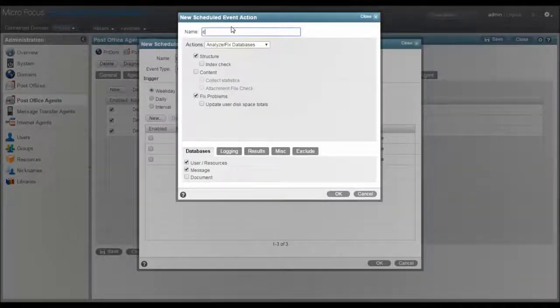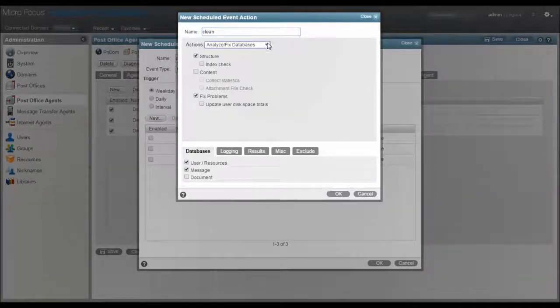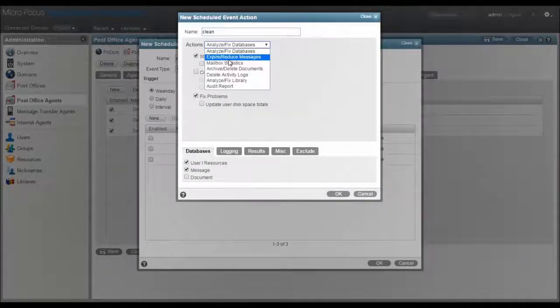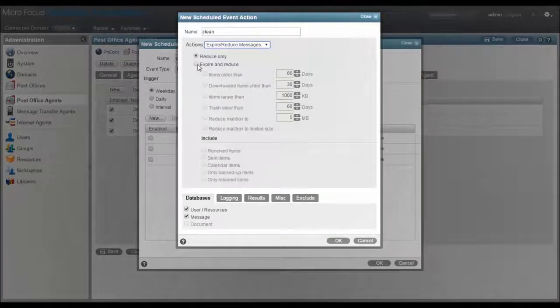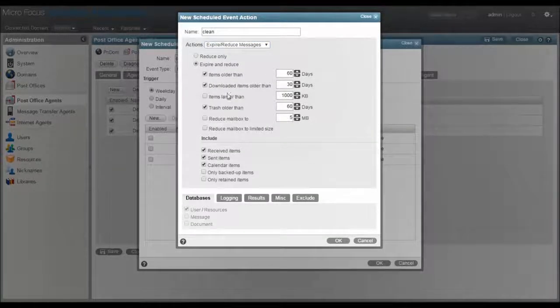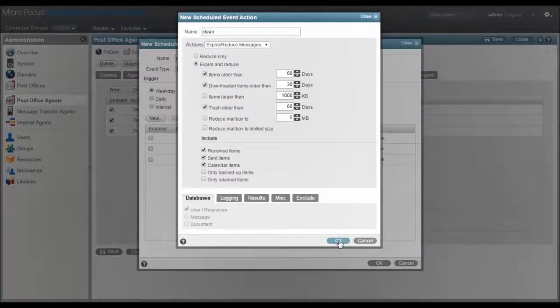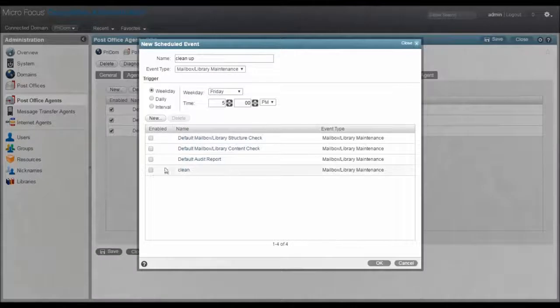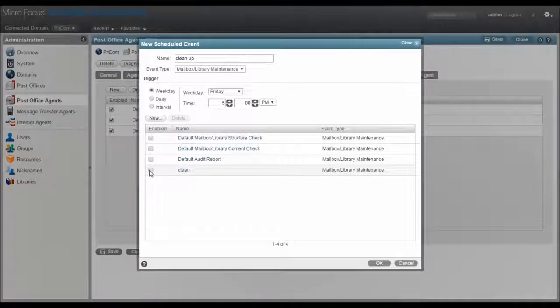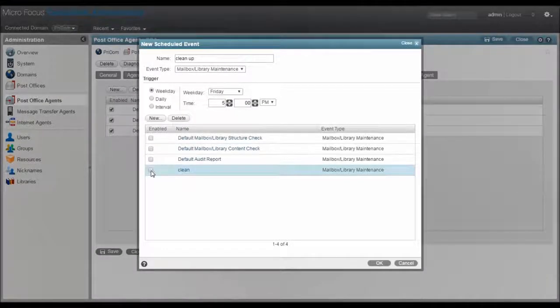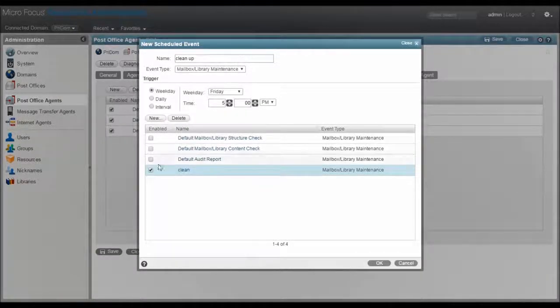Now a new event, expire and reduce is the action and set these values up based on your policy. Finally, make sure you check the box to enable the action and you're done.